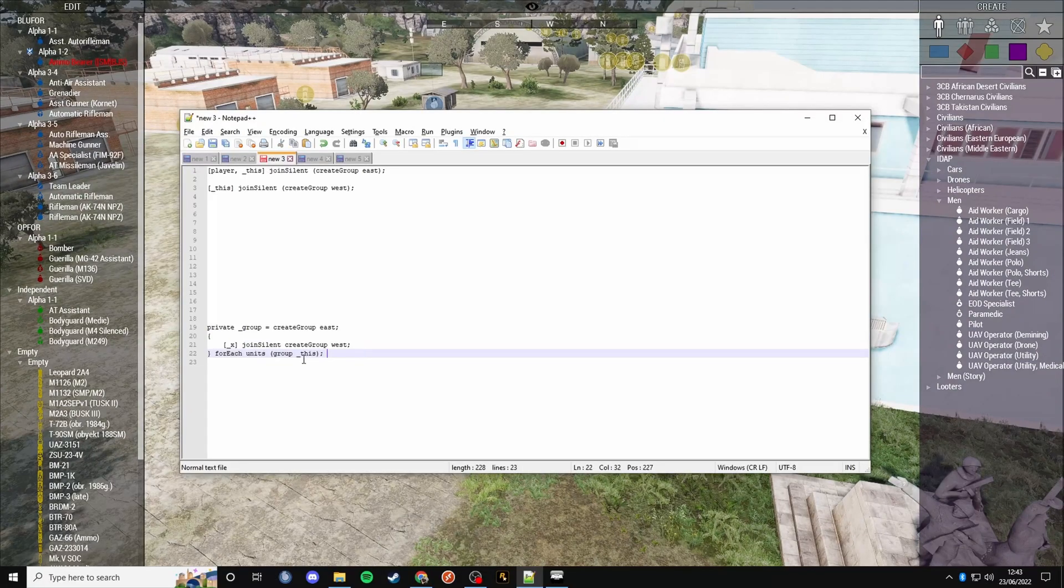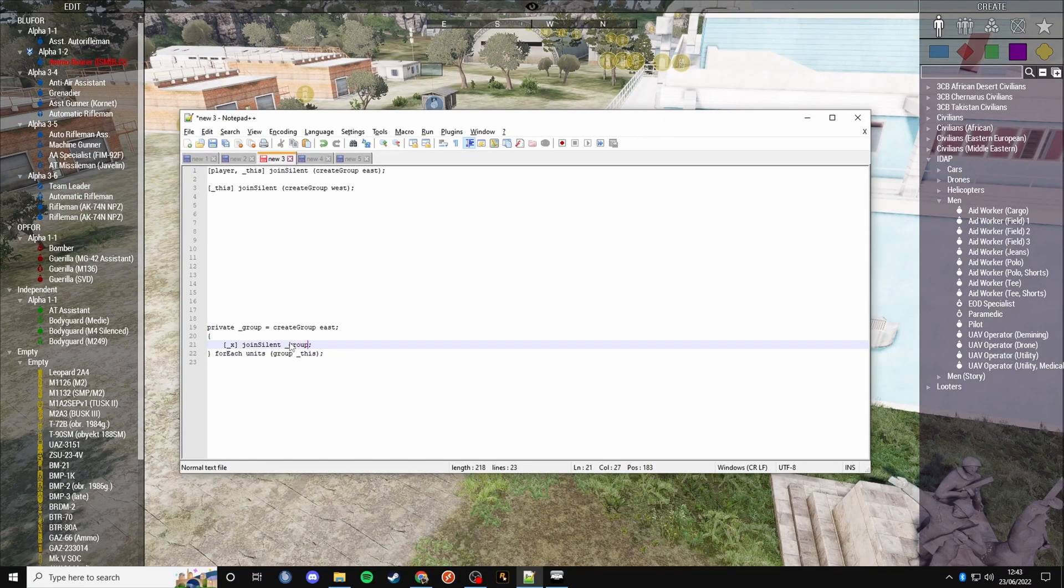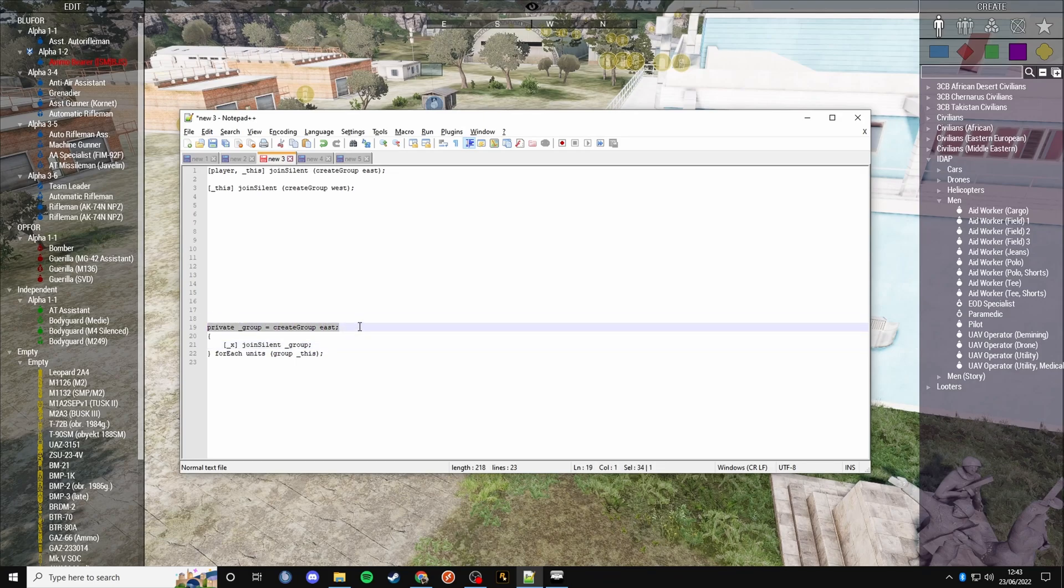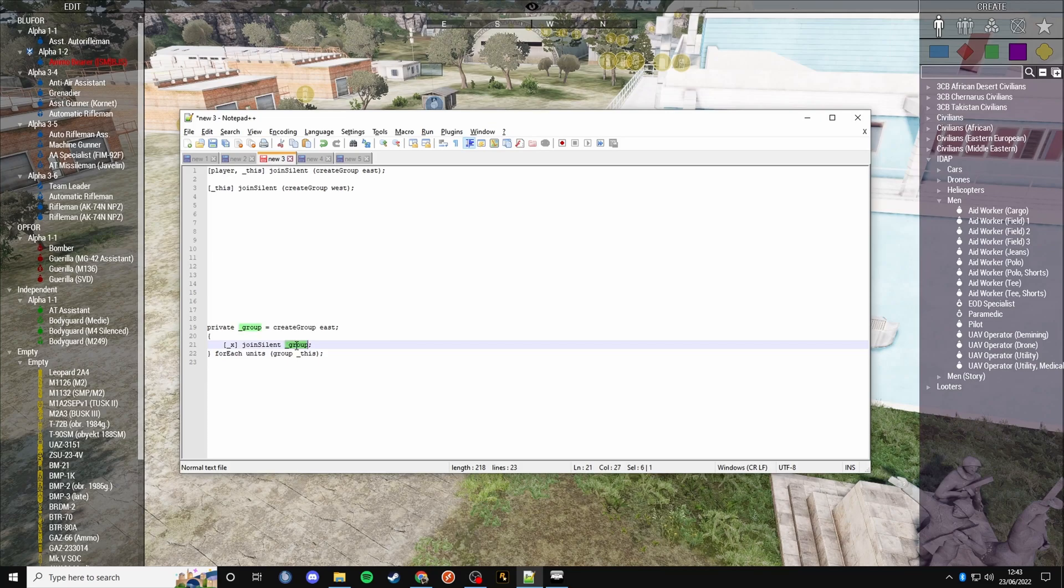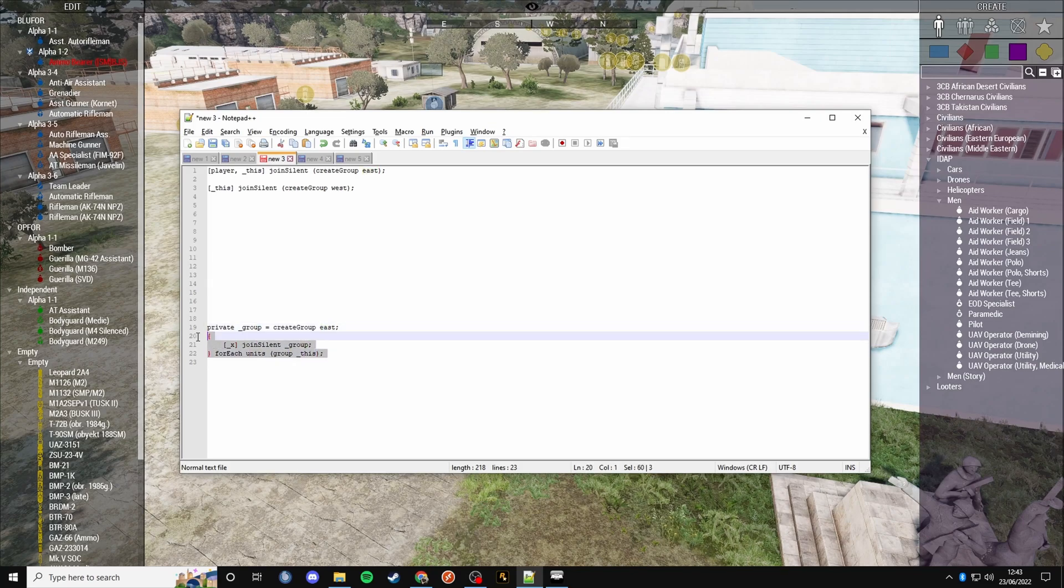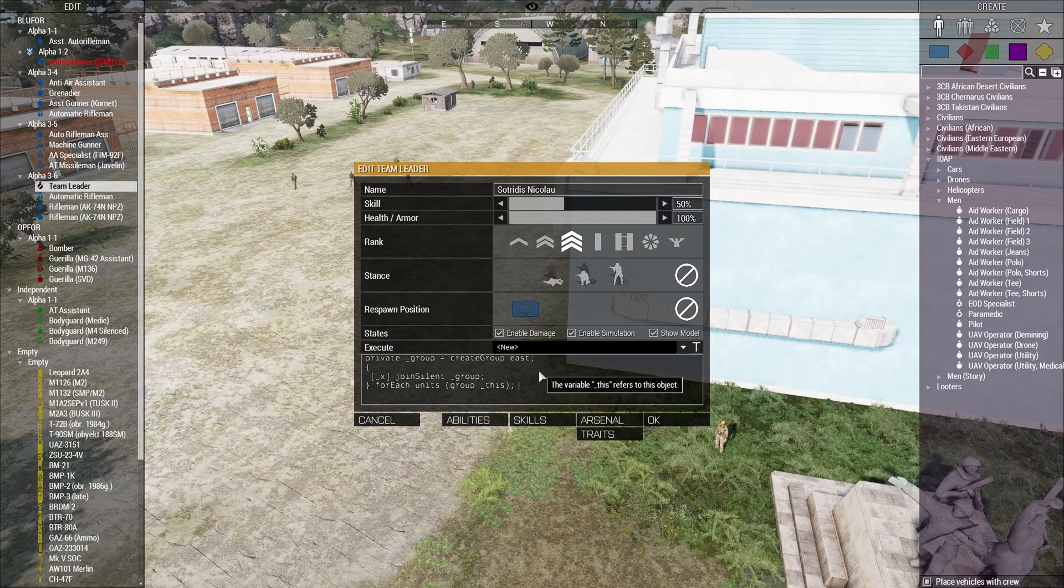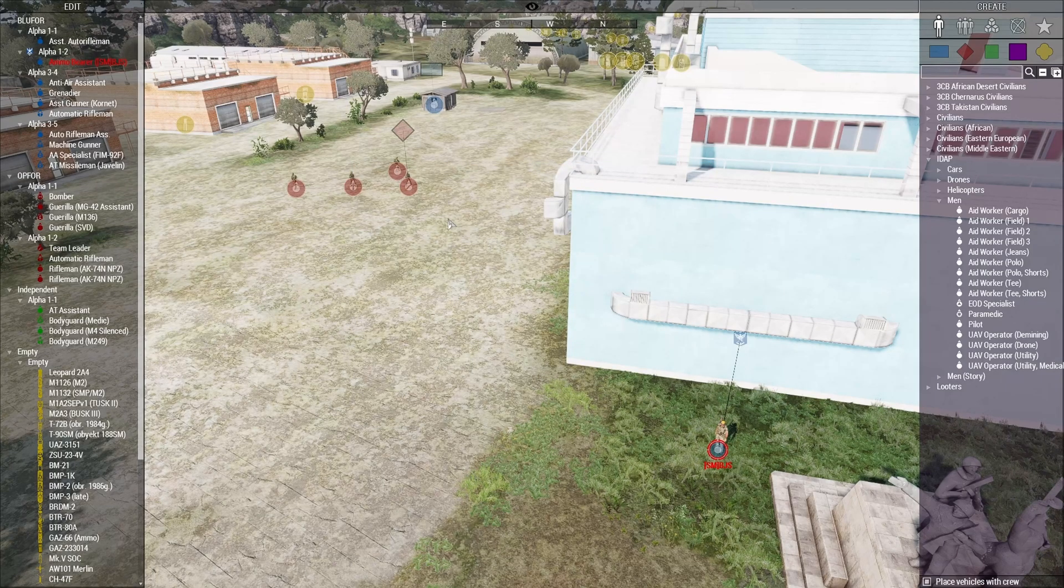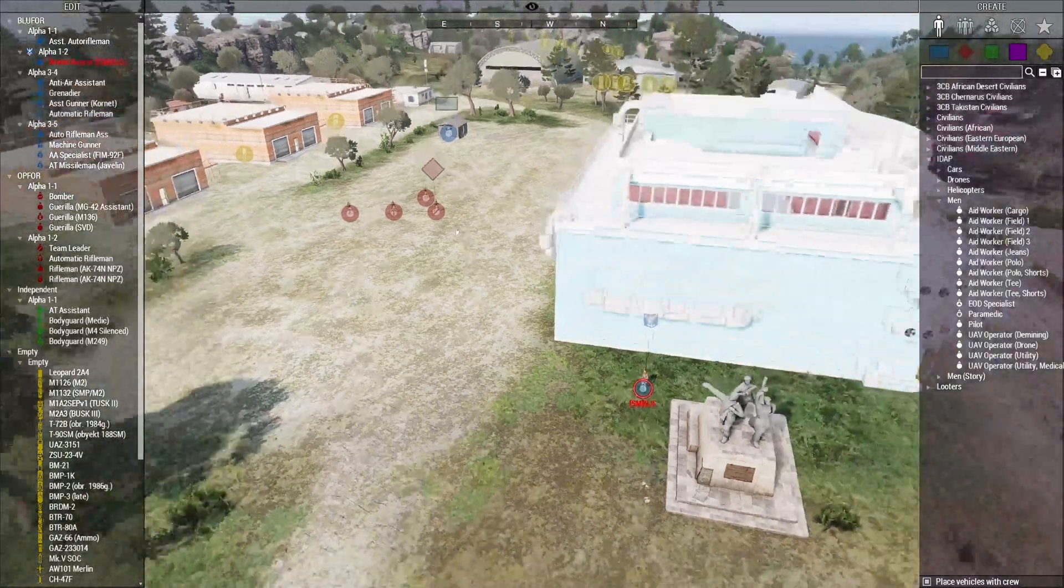Now if we go back to the script, instead of doing this, I'm going to put the variable underscore group. So this group is only being created once and then it's being stored. We can put all these units in the one group that's on the east side. If I copy this and put it in this guy, you see that they all turn to op4 and they all remain within the same group.